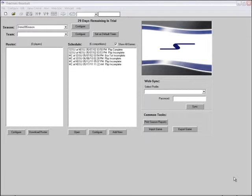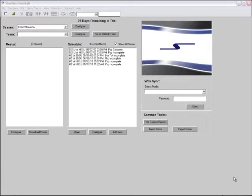During the game, the operator enters each play that occurs on the field and that information can be shown in real-time on LED displays and printed off in reports at any point during the game. These reports can then be distributed to team officials and the media.